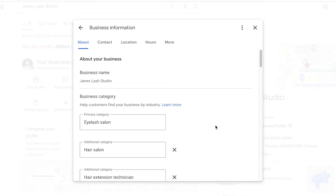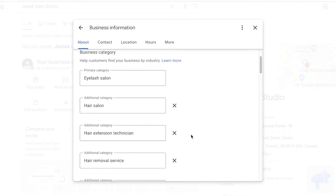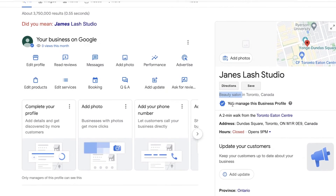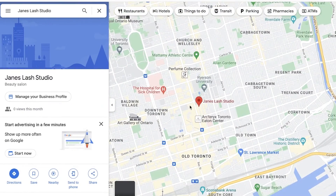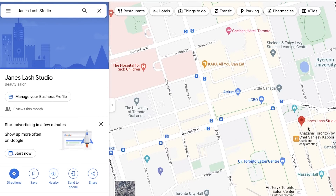Make sure your primary category is a direct illustration of your primary services, and that you've added all relevant additional categories — but don't add random ones; only add categories for services you actually provide. Click save when done. Putting myself as 'lash extension studio' rather than the broader 'beauty salons' helps differentiate my business so customers specifically looking for lash-related services can find me.